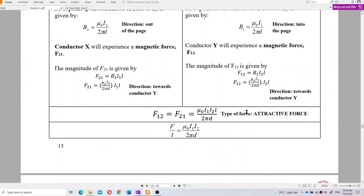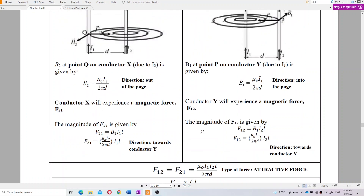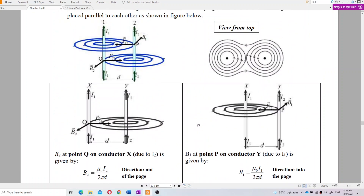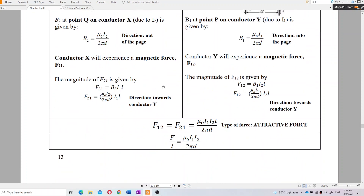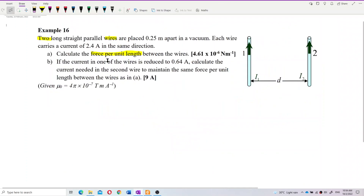So the formula is F over L — force per unit length — equals μ₀ I₁ I₂ over 2πD, where D is the separation between the two wires. The question asks for force per unit length.